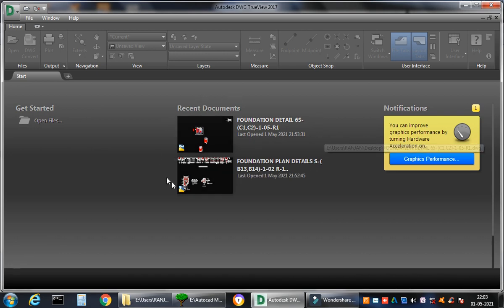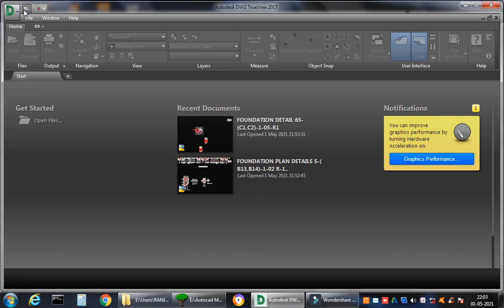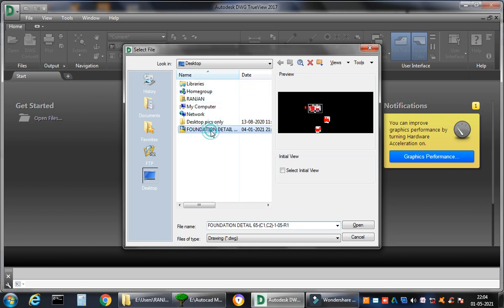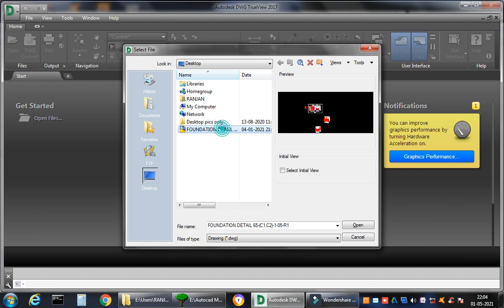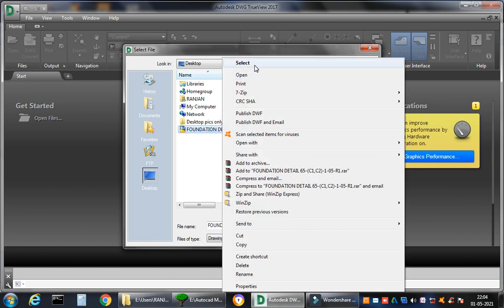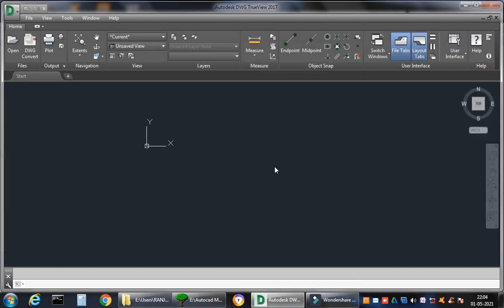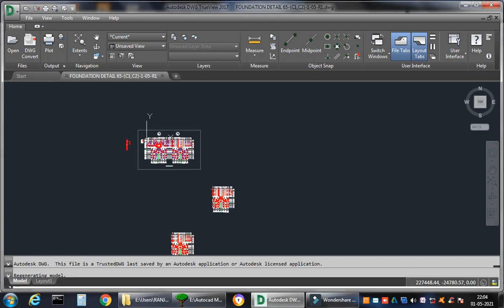But if you will be using it for the very first time, you will not get this already inserted. So what you do is, I'll always make the things very simple. You go to the Open button and go to desktop wherever you feel like your drawing is. So I have a drawing called Foundation Detail. I just click it, right click, I just say Select and it will open it for me.